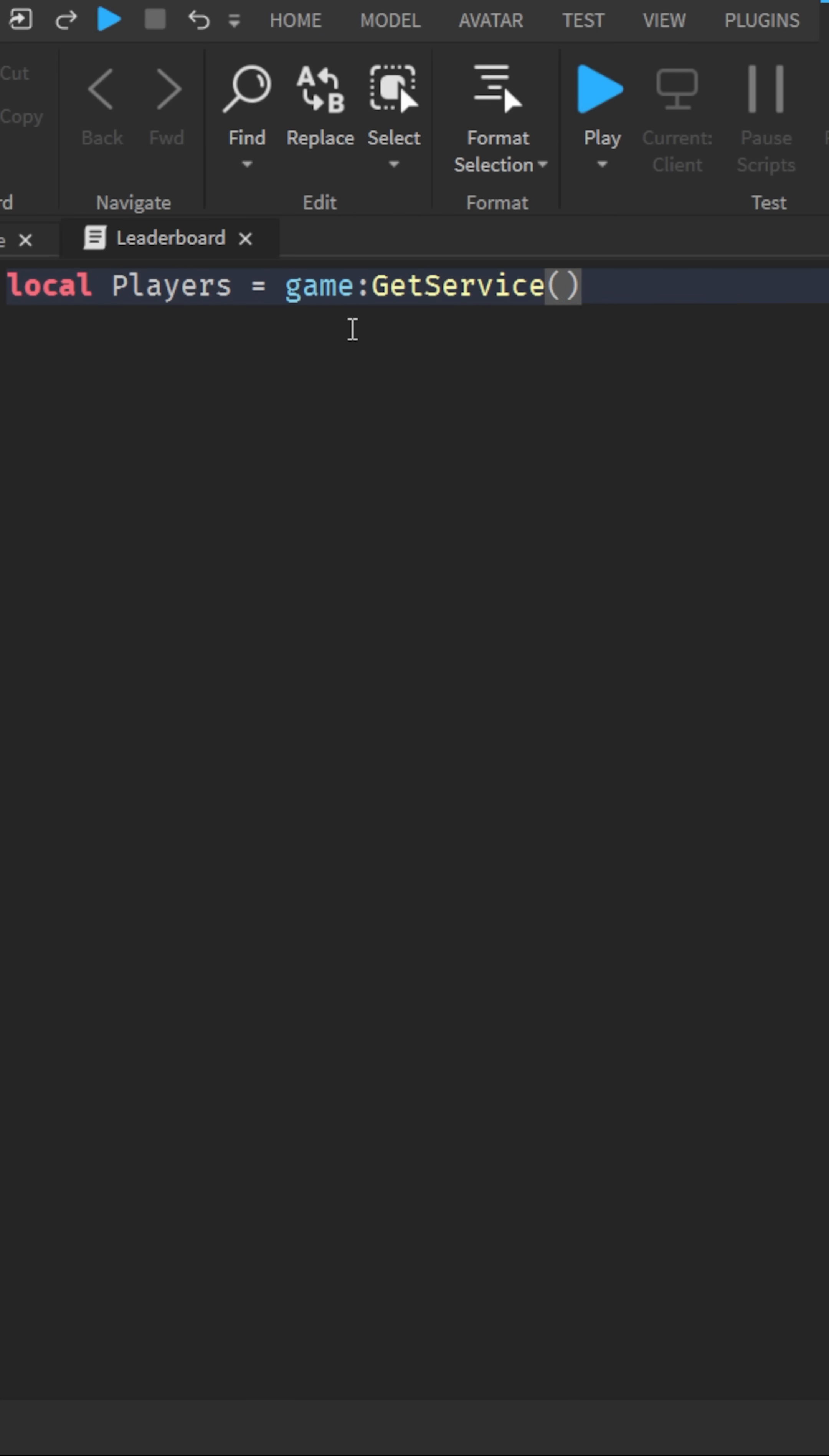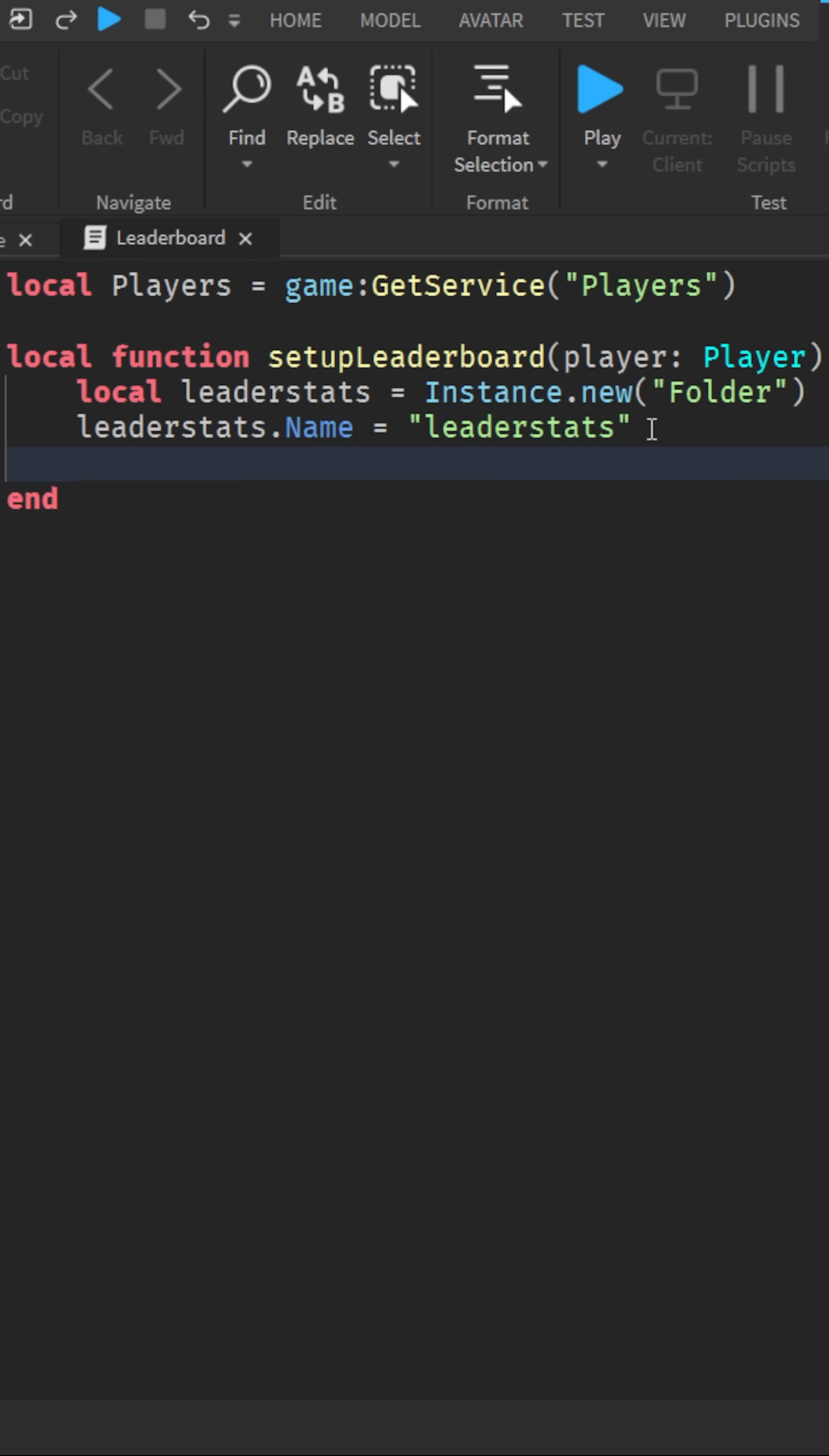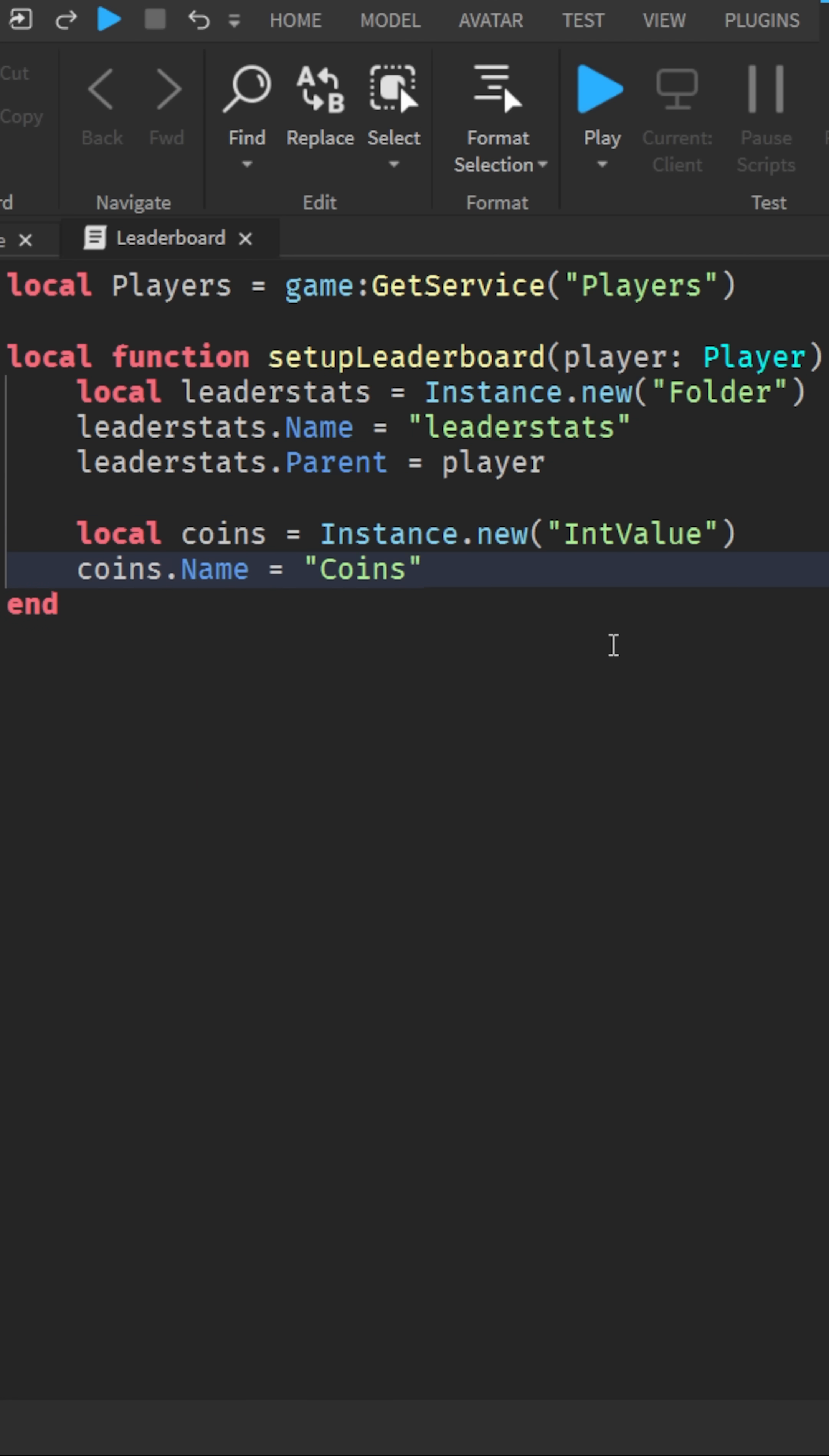First, we'll get the player's service. Now let's create a function that sets up a leaderboard for each player. A leaderboard is just a folder named leader stats with values inside like coins or points.